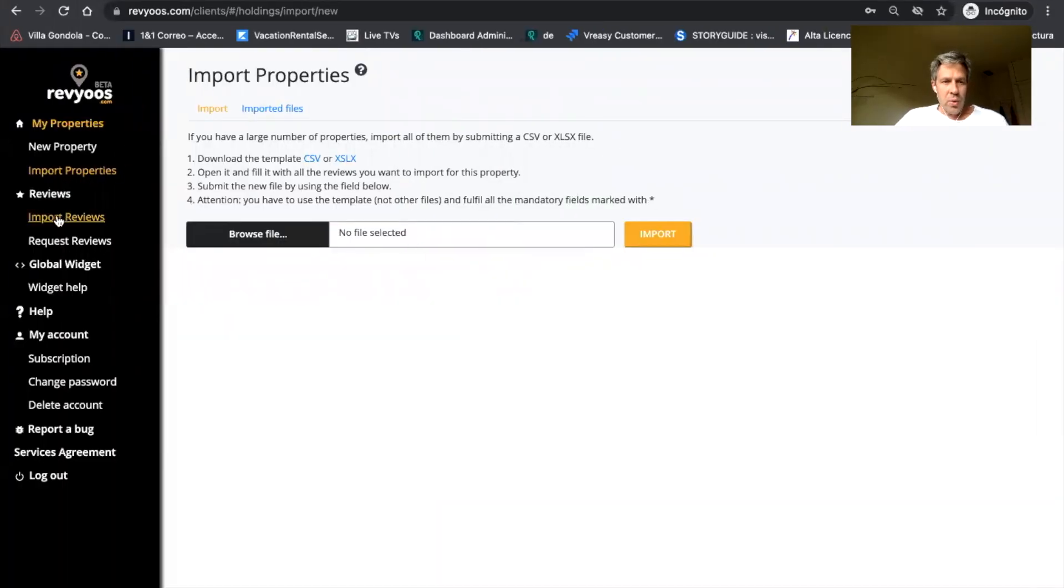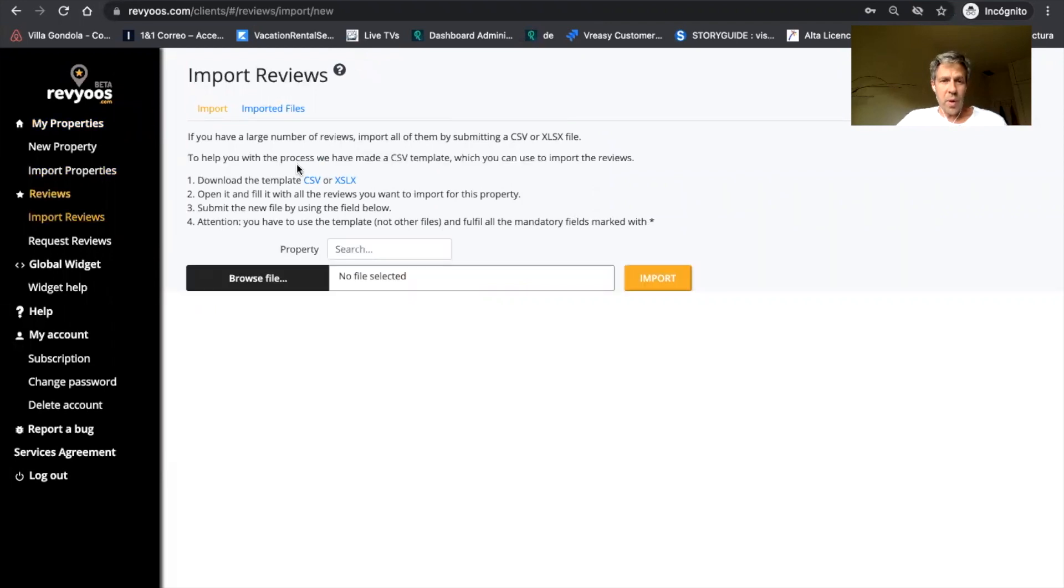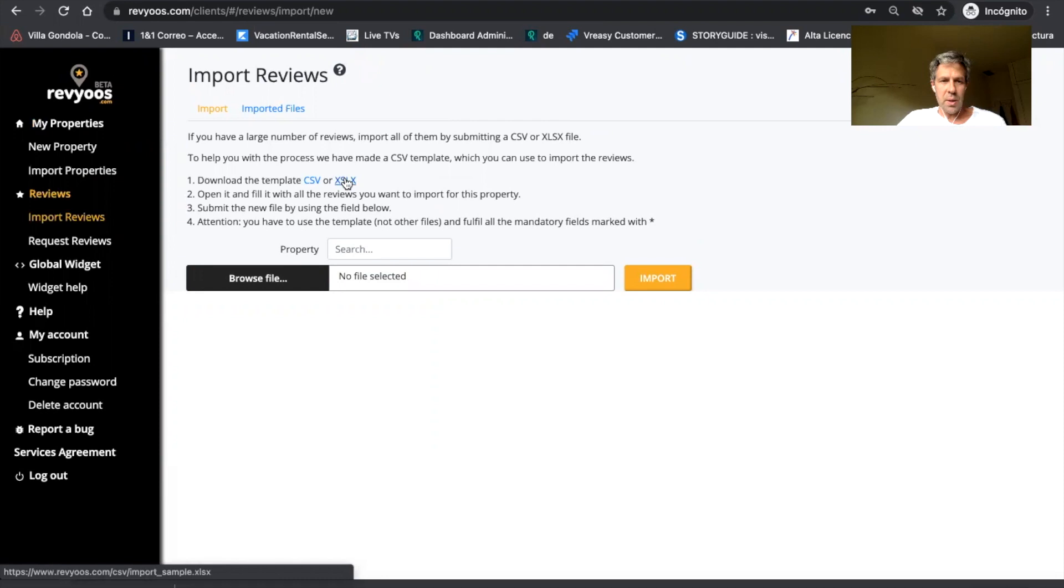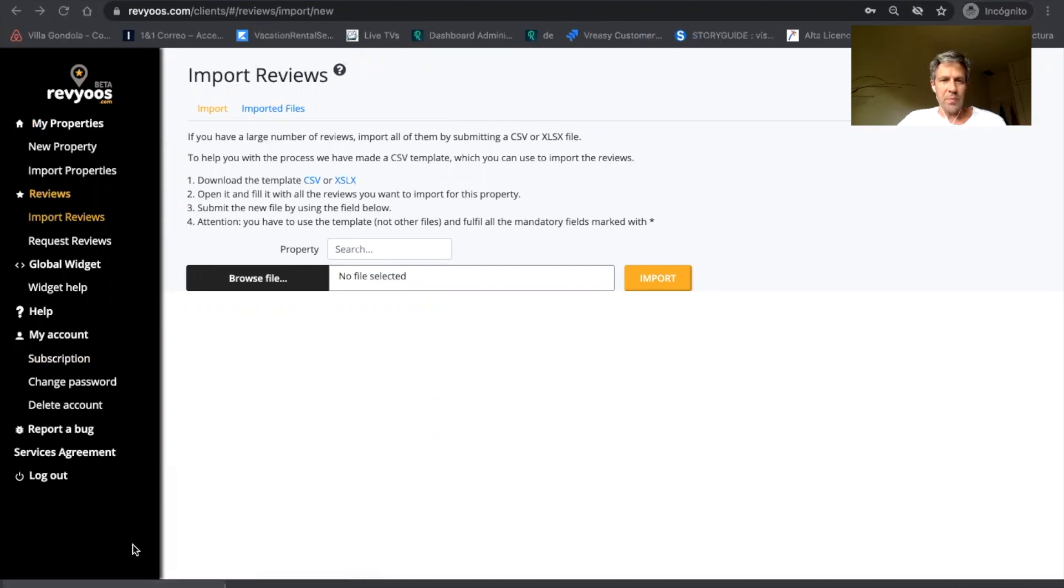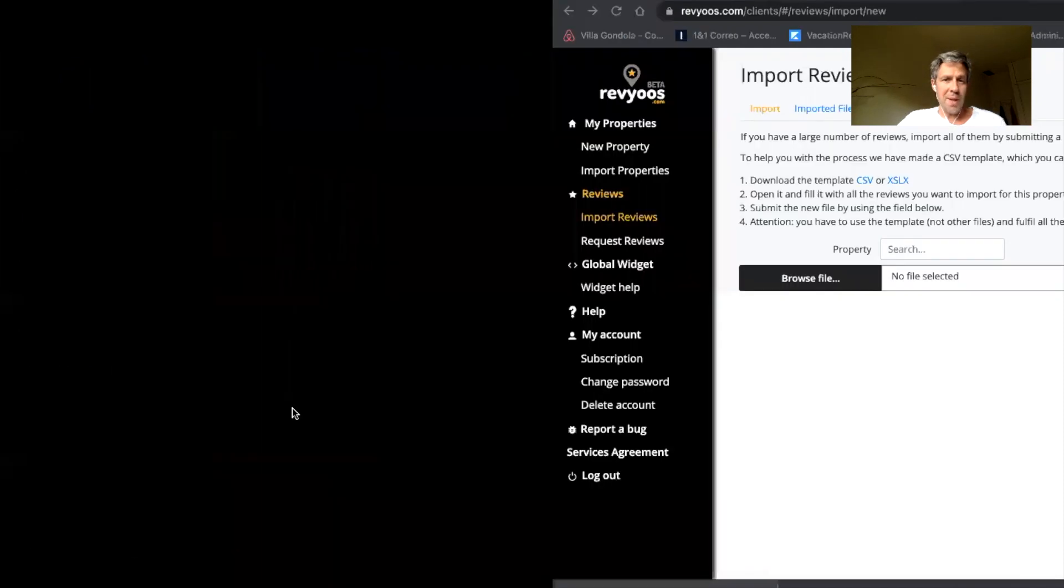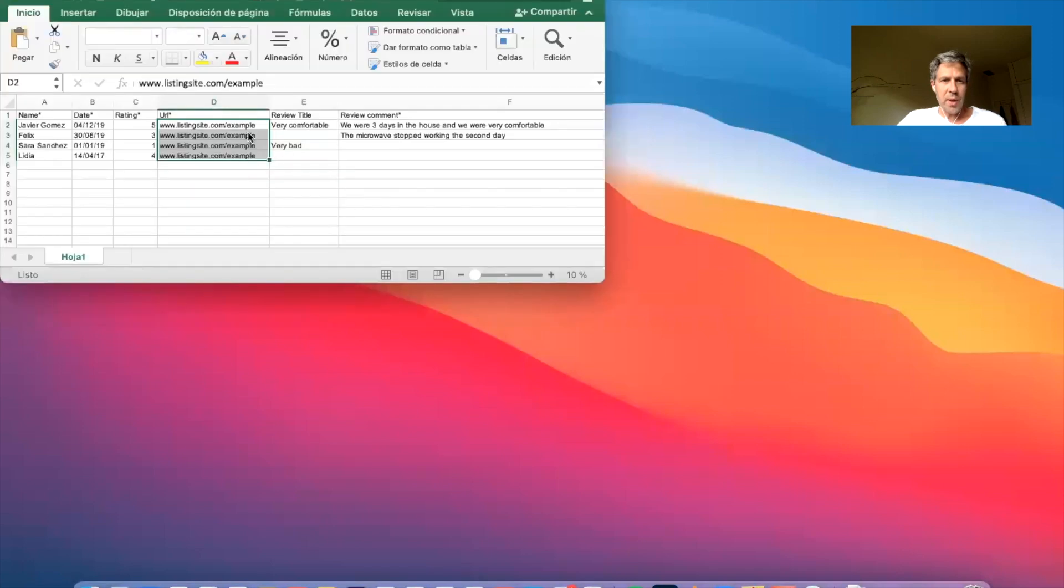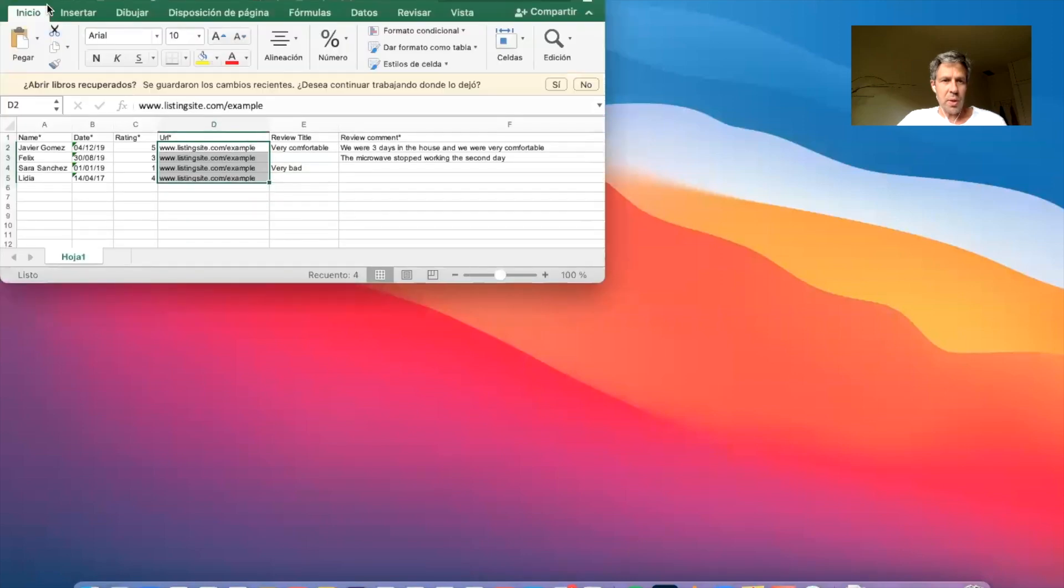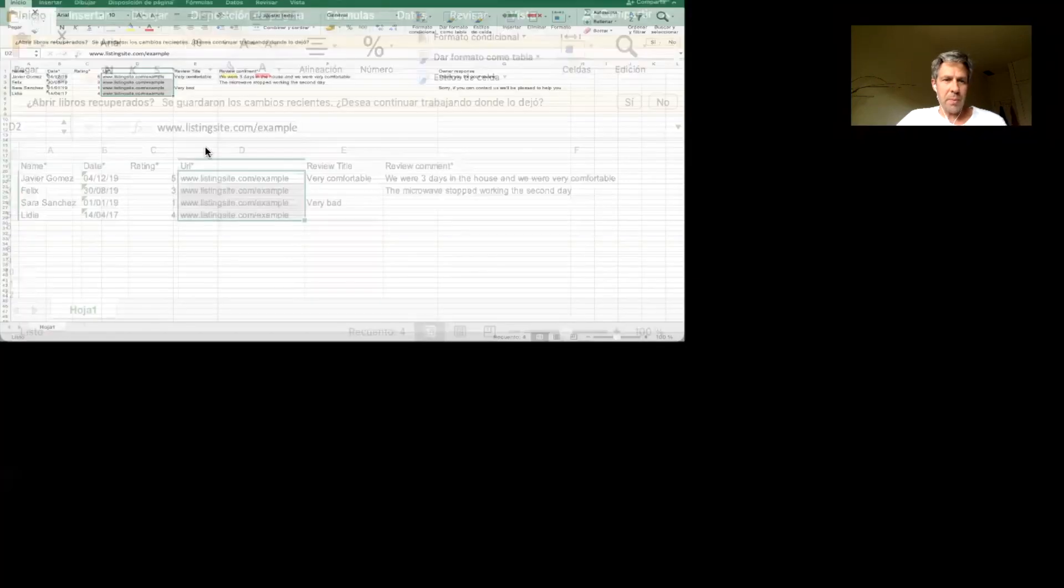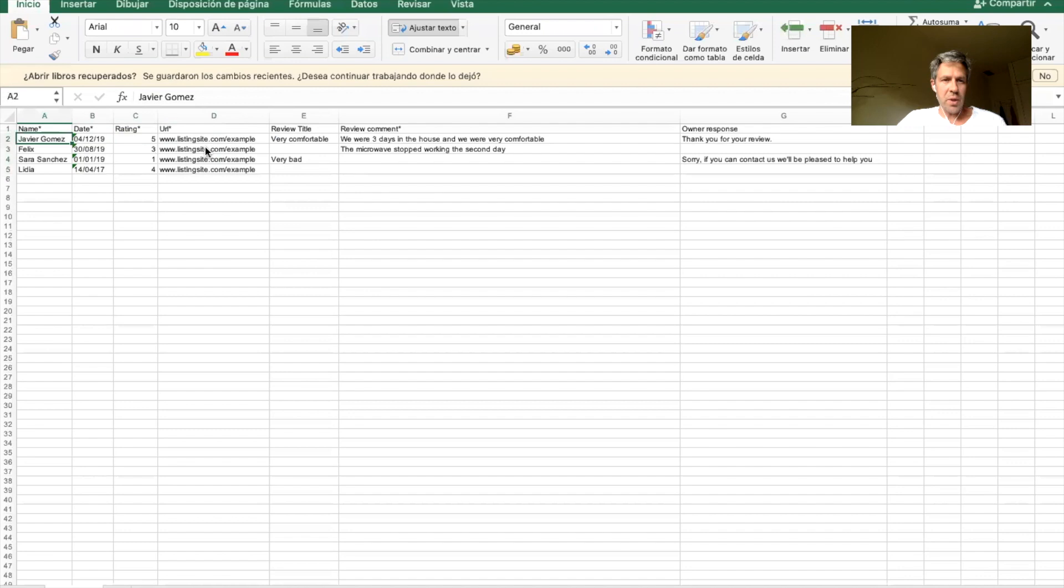What you can also do is import your reviews. If you have reviews in other OTAs or if you have direct reviews, past direct reviews,